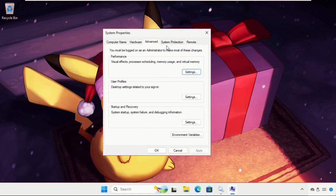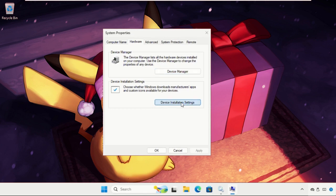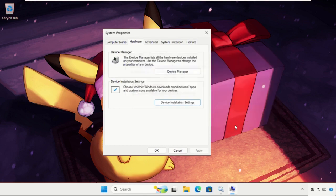Once we are here, we need to select the hardware tab, then click on device installation settings and select yes. After that, click on save changes and click on ok.